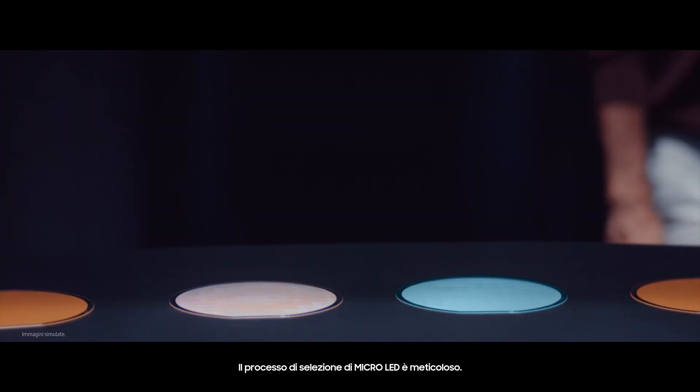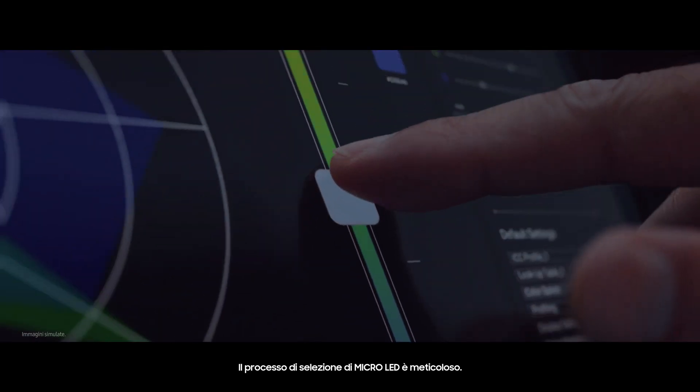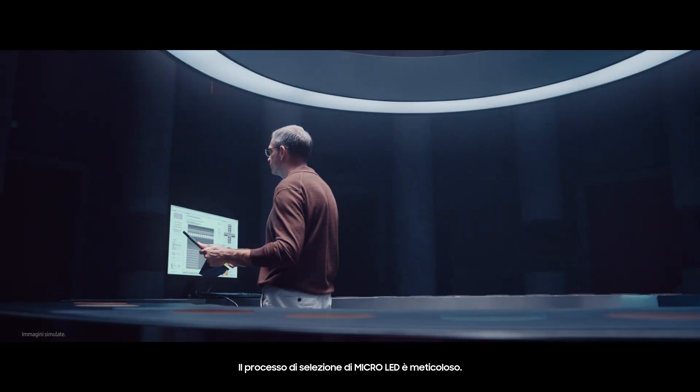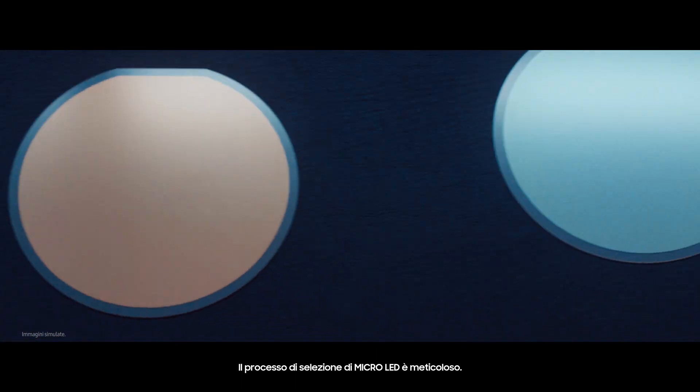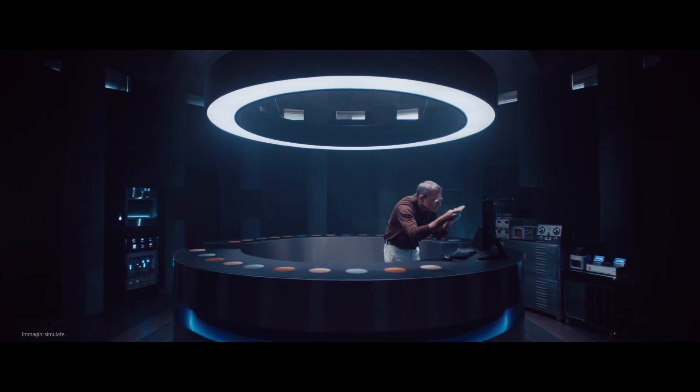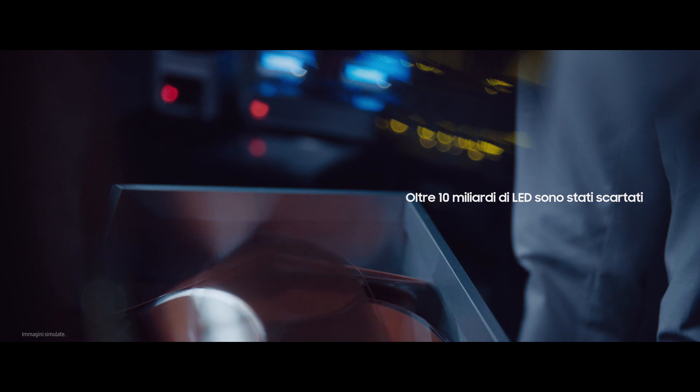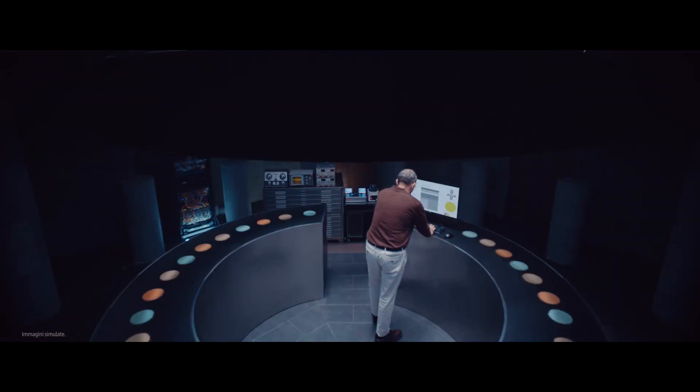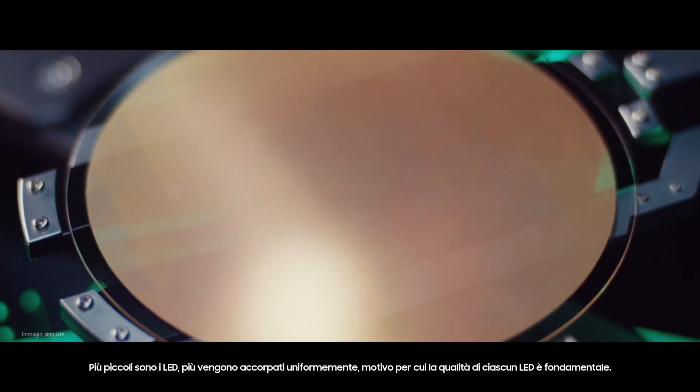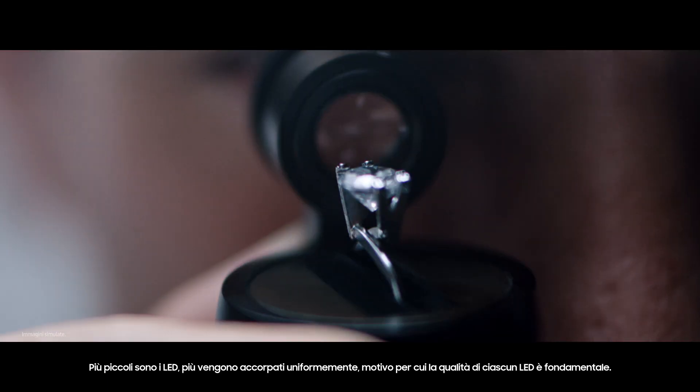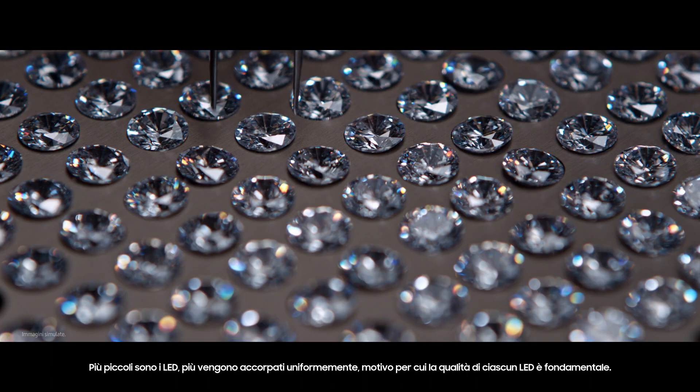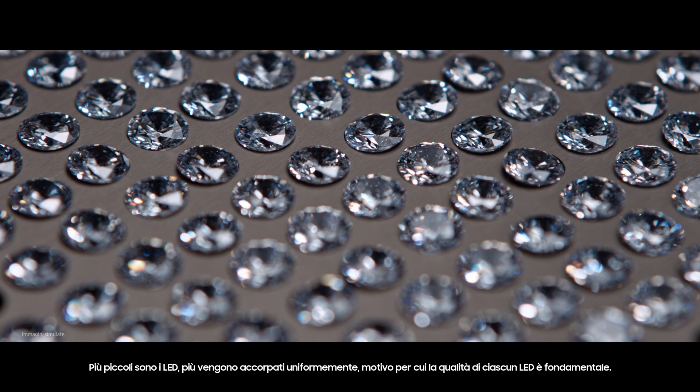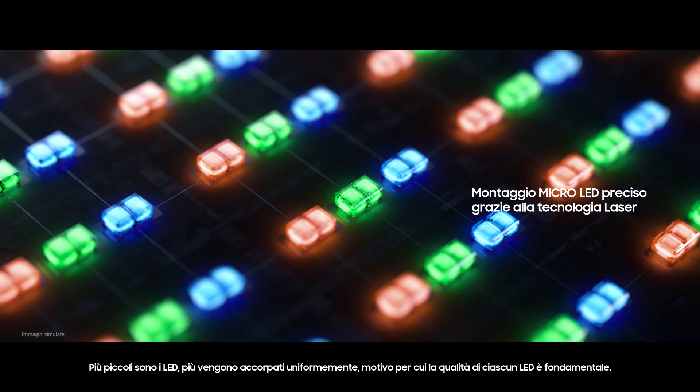The selection process for Micro LED is far more meticulous than the evaluation of precious gemstones. The smaller the LED, the more densely they get embedded, which is why the quality of each LED is crucial.